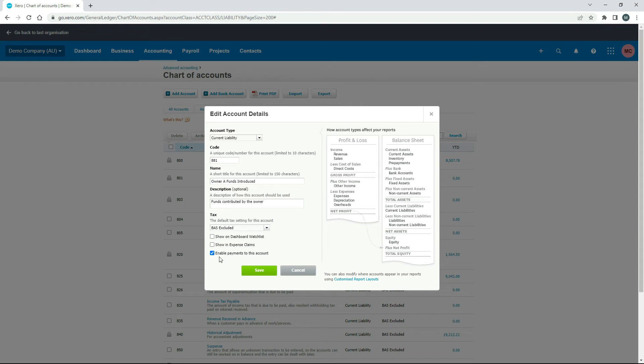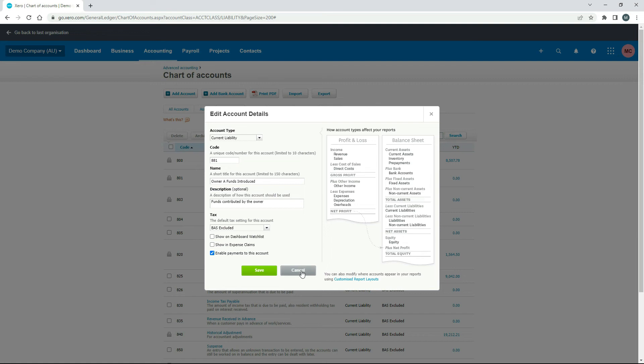you'd want to check on this enable payments to this account, which we didn't use in this exercise, but you may need to use it in future for other things. And I've got videos on those types of transactions. So just in case you need to set this up in your business, you can use the demo company and just copy off this. This is how you do it.